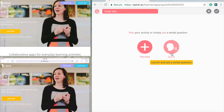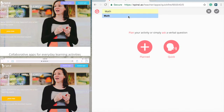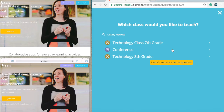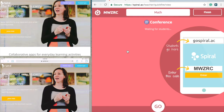I'm going to name this session 'math' and just give verbal questions here. Then I'll choose the classroom I'm going to use it in — for this one I'll use 'conference.'